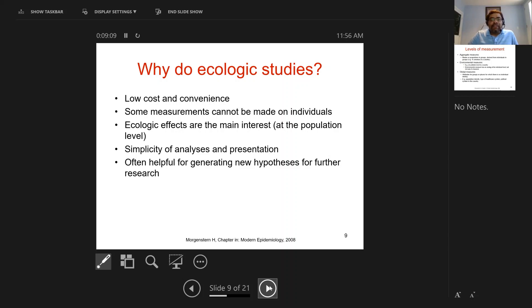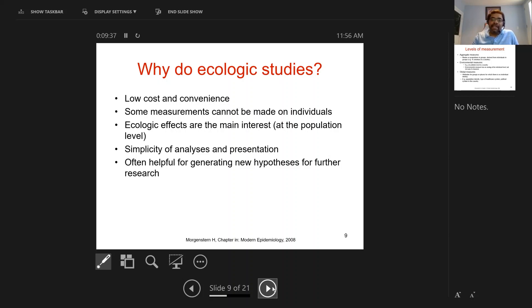Ecological effects may be the main interest, and that's why we do ecologic studies. They are simple to analyze — often a very simple regression correlation coefficient — and they are really good for generating new hypotheses for further investigation. If all we want is to hypothesize that something could be correlated with something, an ecological study is perfectly fine. But is it enough to start interventions? Absolutely not. Is it enough to change clinical practice? Absolutely not. Should countries use them for policy decisions? No — we need individual-level, stronger study designs.